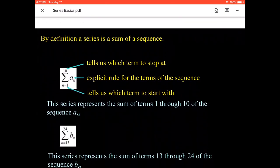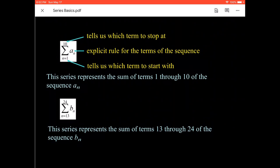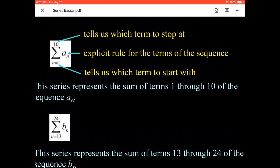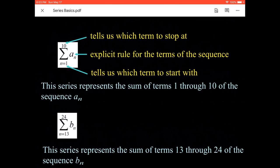By definition, a series is a sum of a sequence — we did sequences in our last lesson. Summation notation uses the Greek letter Sigma. There are three parts: something below Sigma tells us which term number to start with, something on top tells us which term to stop at, and something to the right is an explicit rule that generates the terms. This example with 1 down low and 10 up top represents the sum of terms 1 through 10 of sequence a-sub-n.